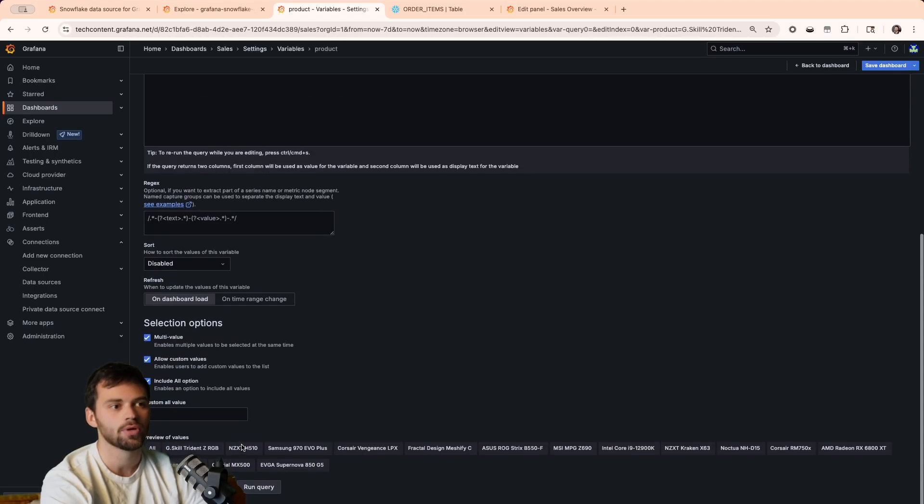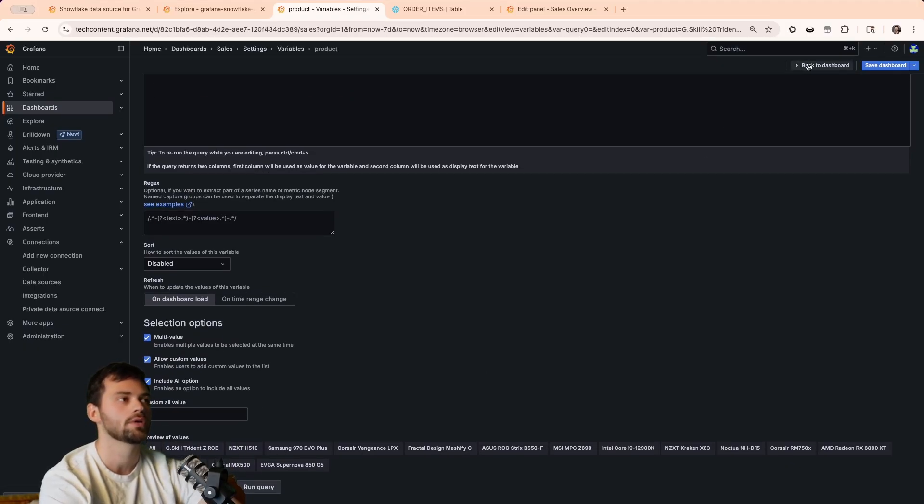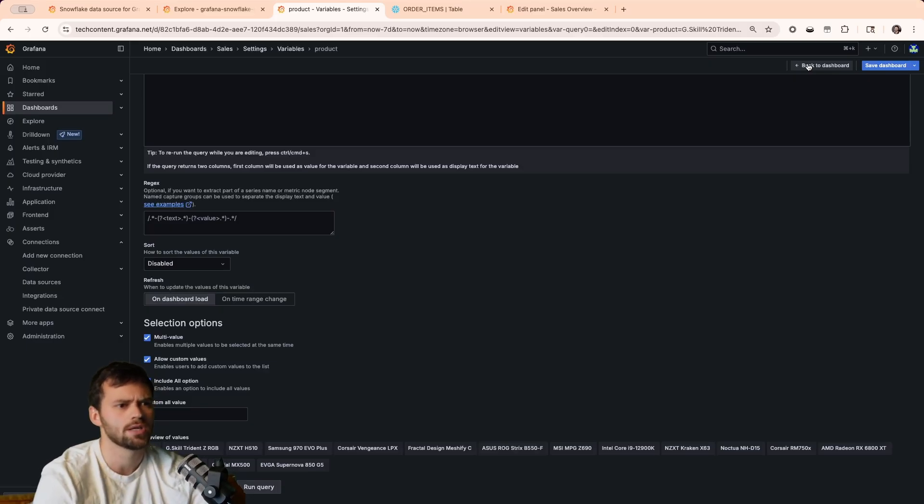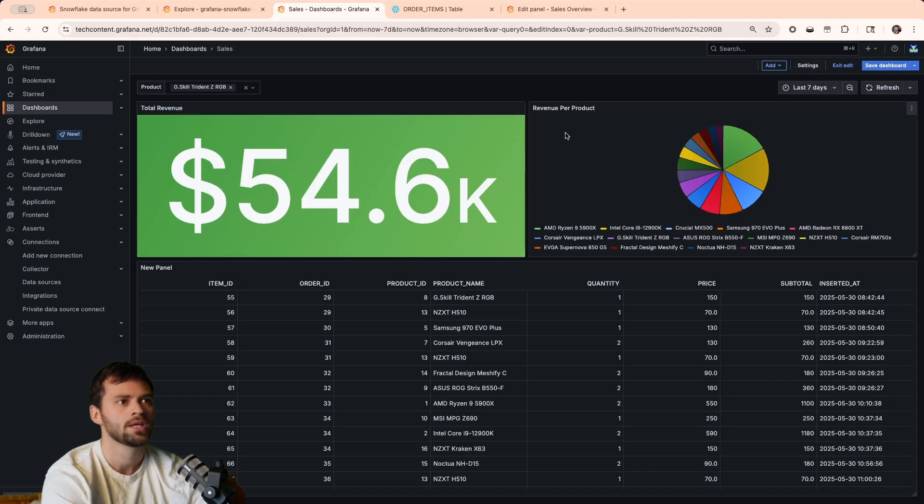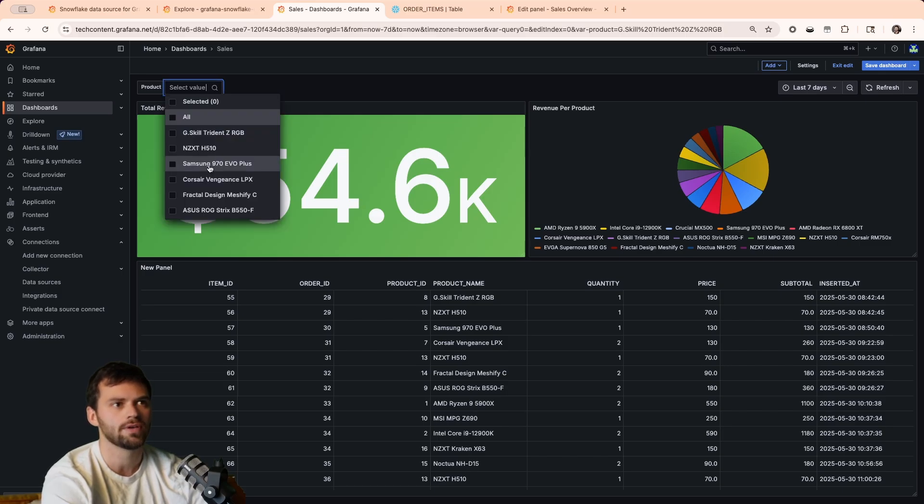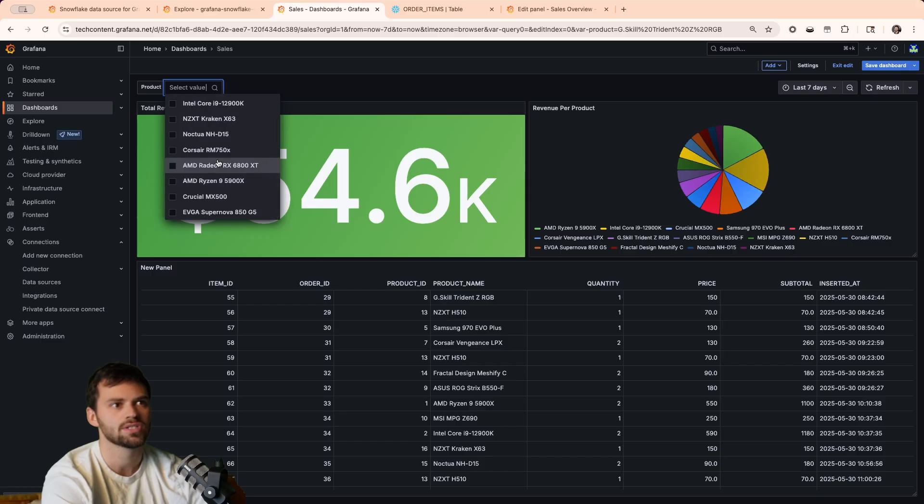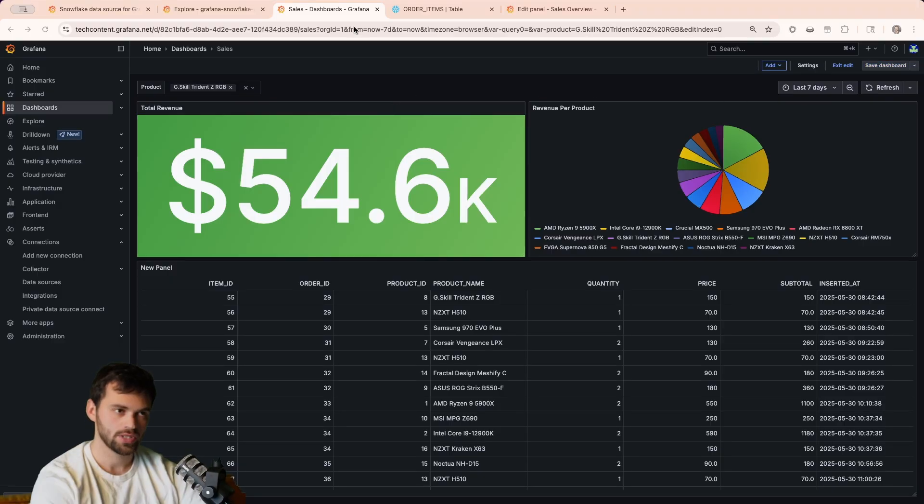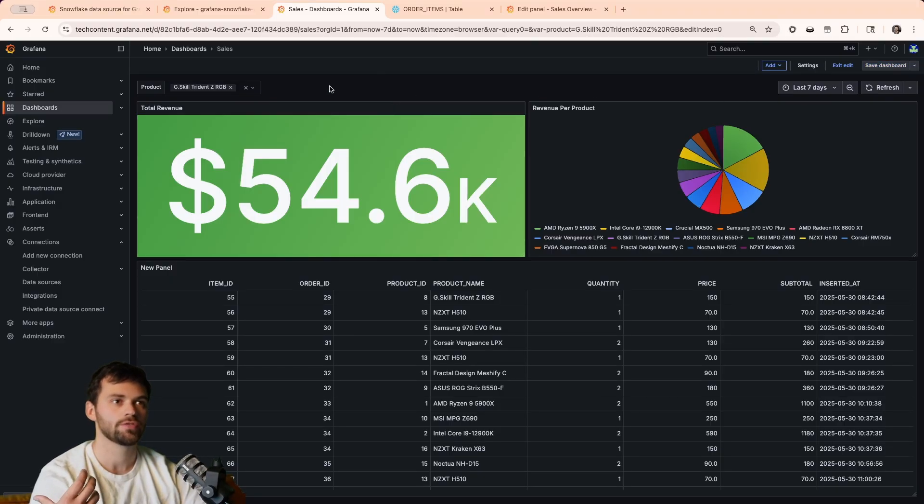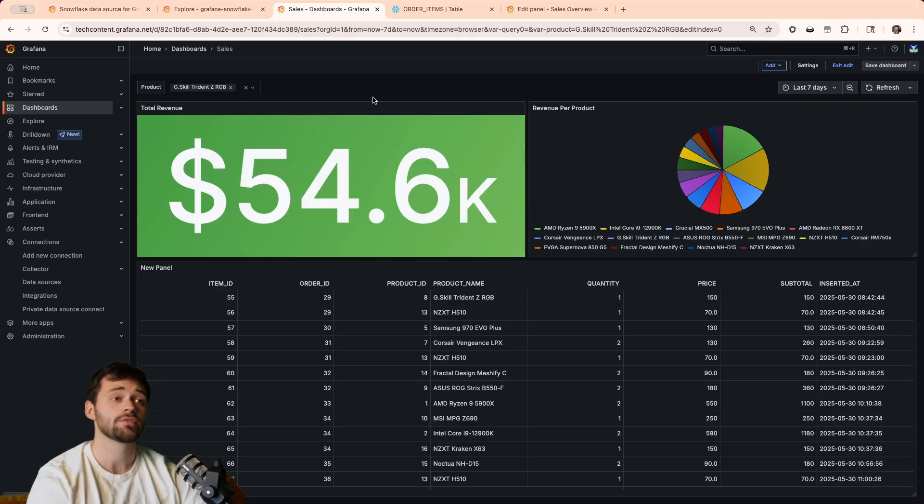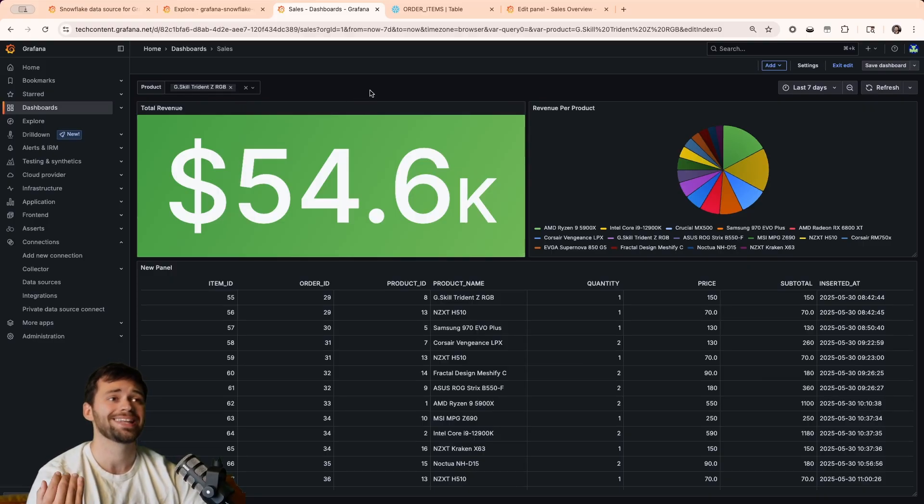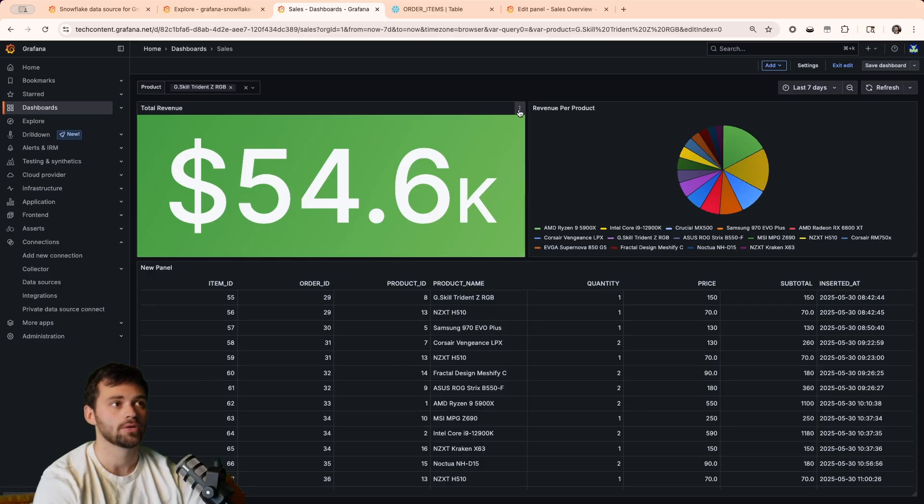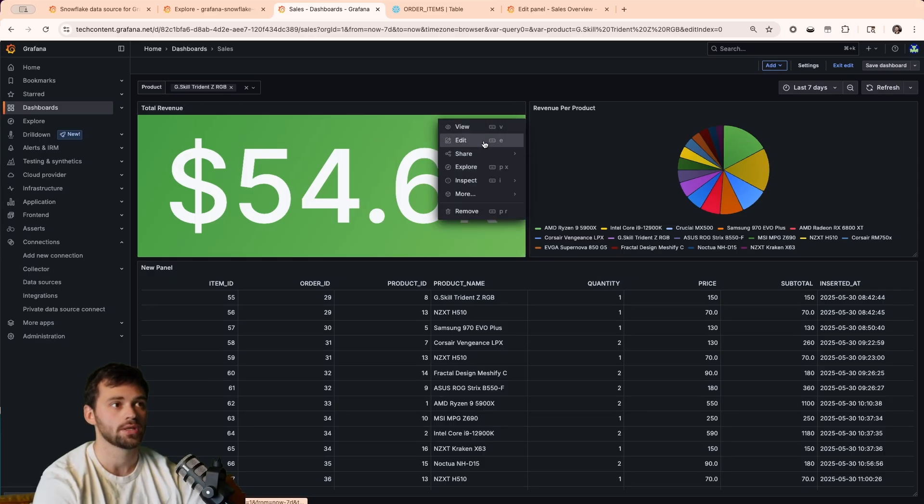So, now what we can do is we can actually include an all option or a multi-value. And this is important because maybe we want to see the revenue of specific products. And maybe some of them are categorized the same way. When we go back, you're going to see all of this up here. And we're going to be filtering by product. But you'll notice that when we select the value, let's say we choose the Ryzen 9 5900, you're going to see that nothing actually changes here. The reason being is because when we filter for a product, our queries are not actually reflecting this. So, we have to change this. And we have to modify it in our panels directly.